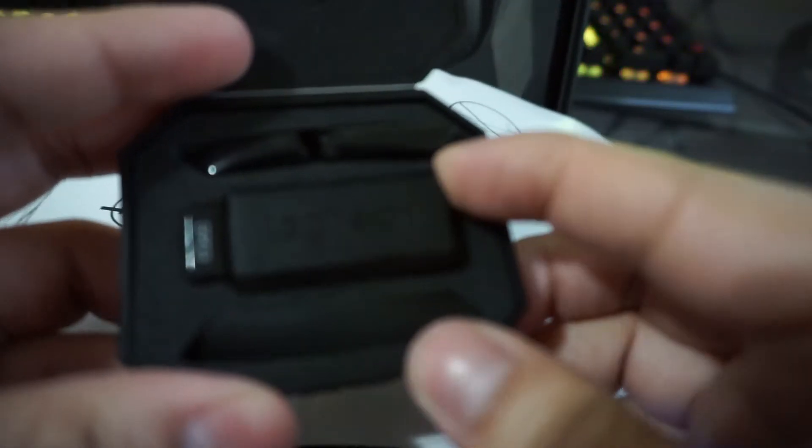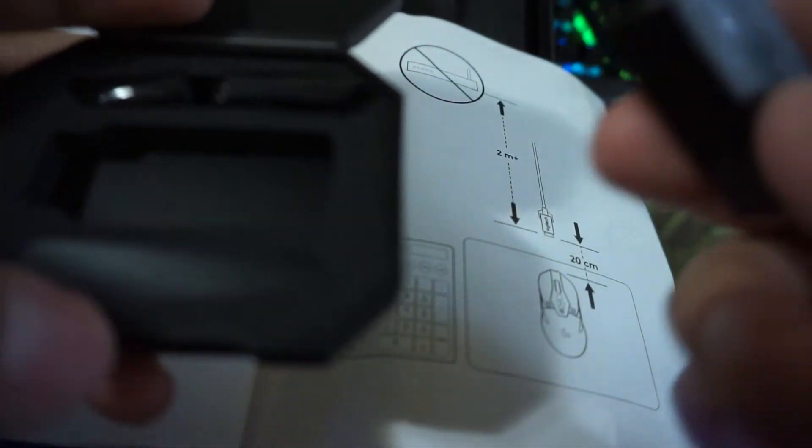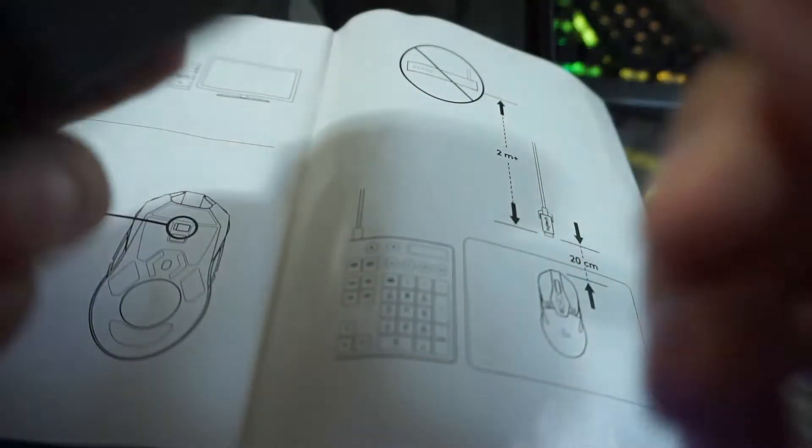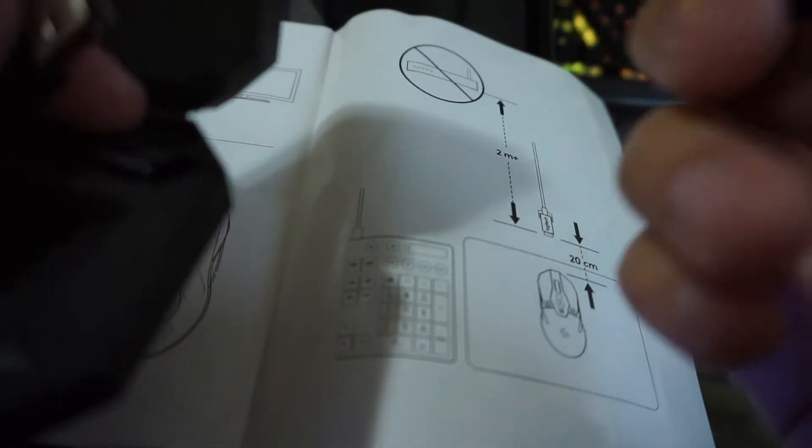And this is a USB you plug it into your computer and it makes your thing wireless, so I think that's what it is. Actually it's this little thing over here that makes it wireless, not this.